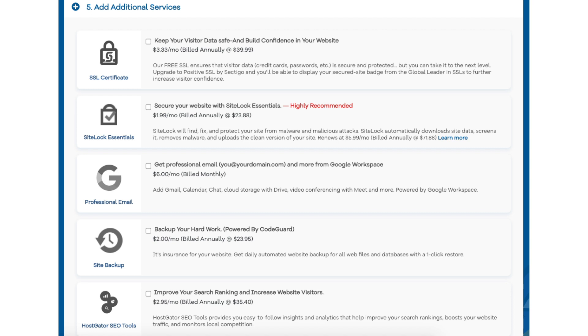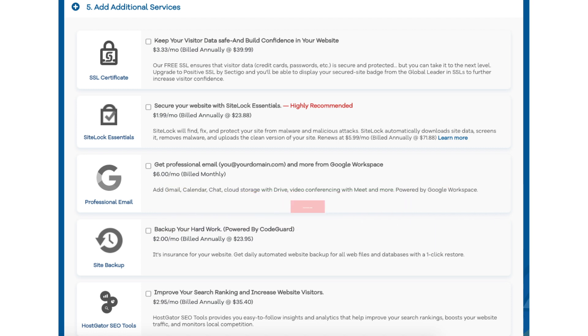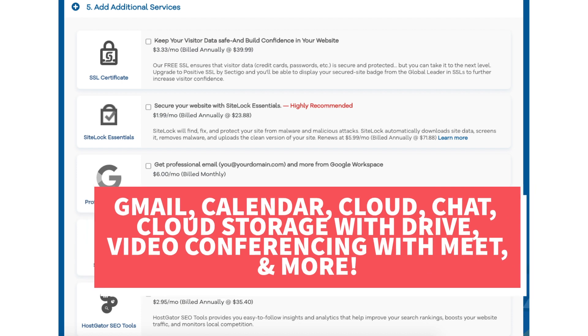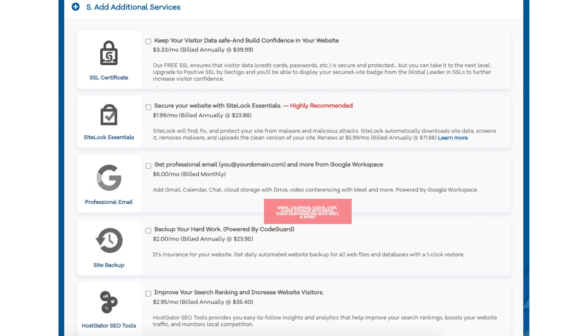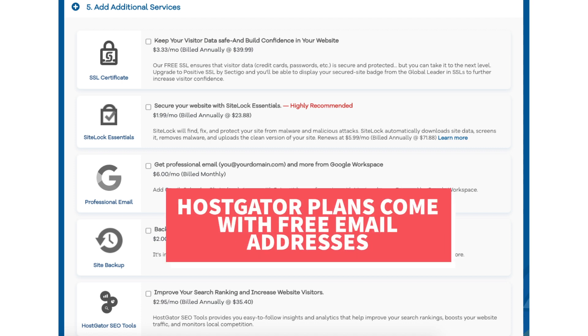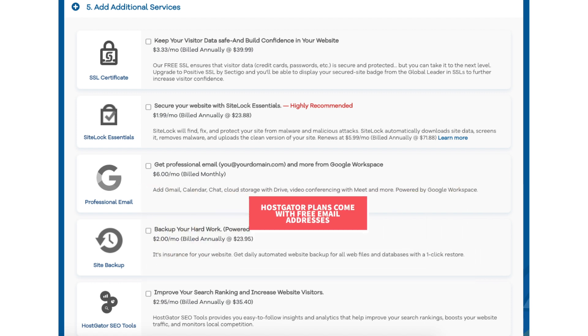The next add-on is Professional Email. This add-on provides you with an email address ending in your domain name along with other features provided by Google Workspace such as Gmail, Calendar, Chat, Cloud Storage with Drive, Video Conferencing with Meet, and many more Google Workspace features. I do want to note that HostGator does come with free email addresses ending in your domain name so this add-on isn't necessary unless you really want to utilize all of the added features with Google Workspace.